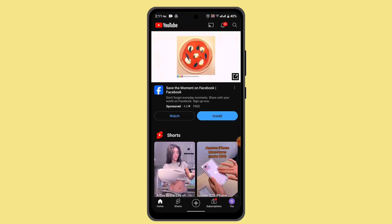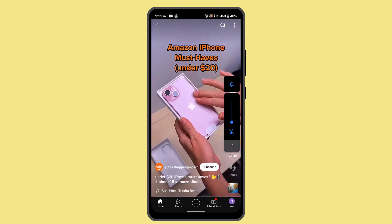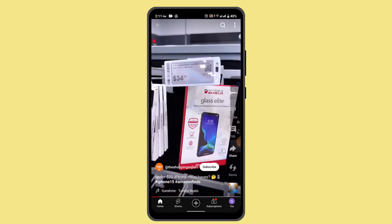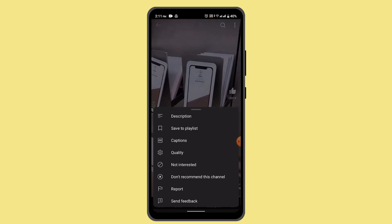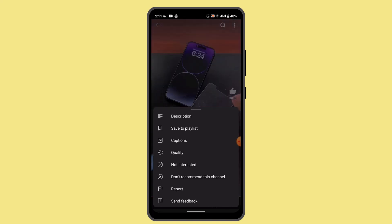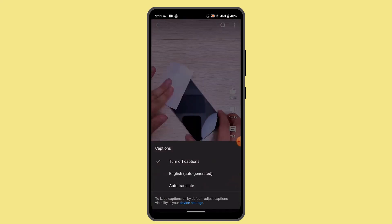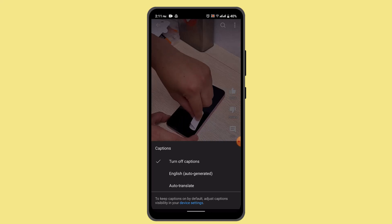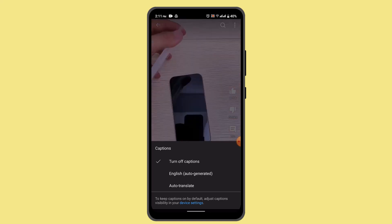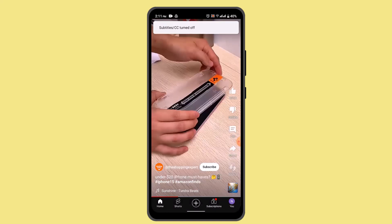Now, go to a YouTube Short — I'm going to go with this one — and tap the three-dot icon next to it. A pop-up menu will appear, so go ahead and click on Caption. If you wish to turn off the caption, tap on Turn Off.